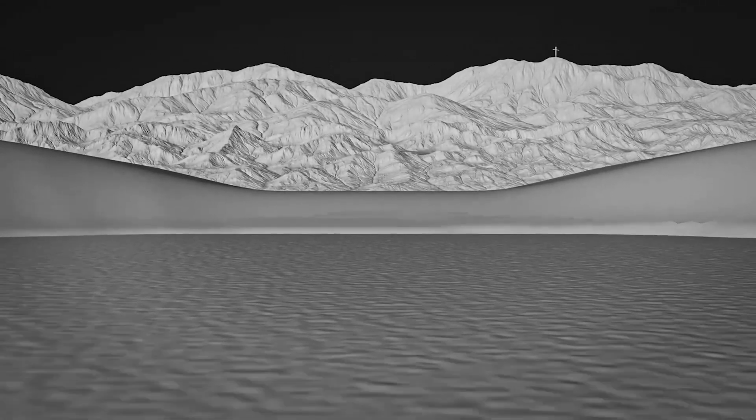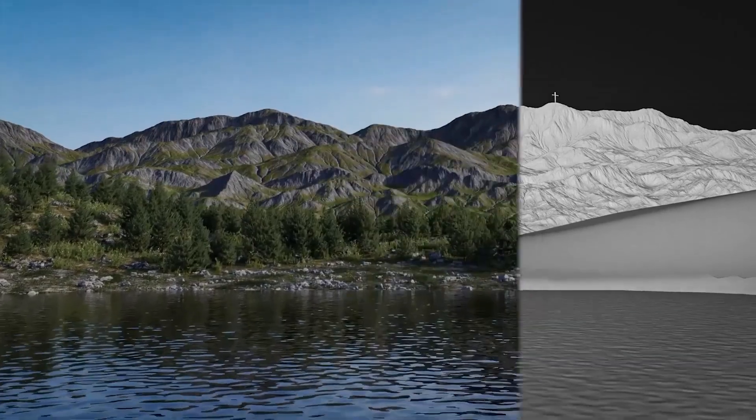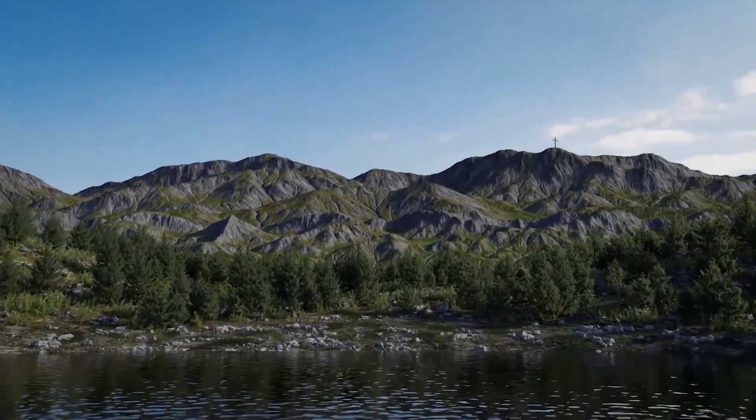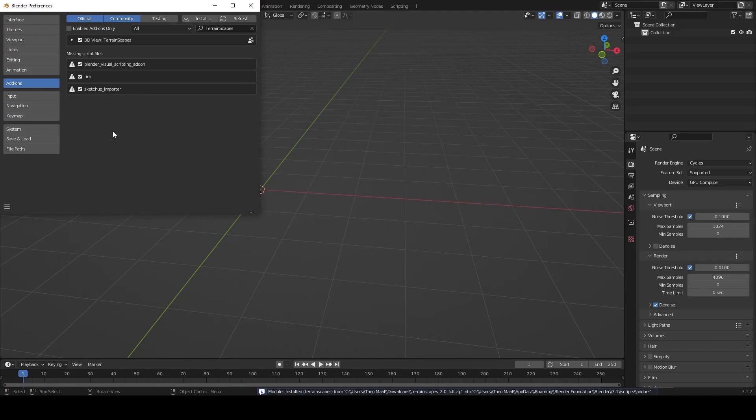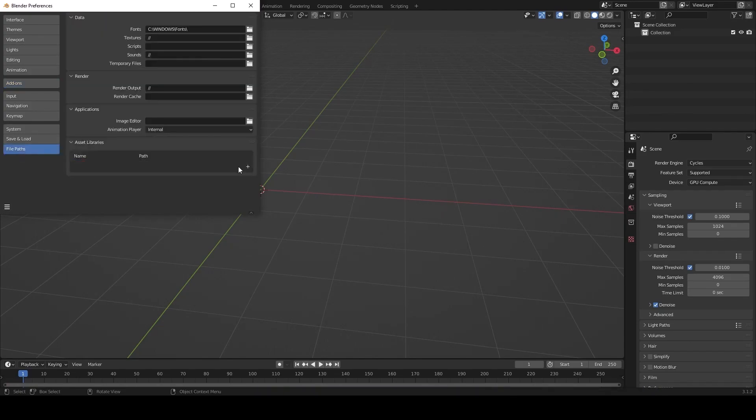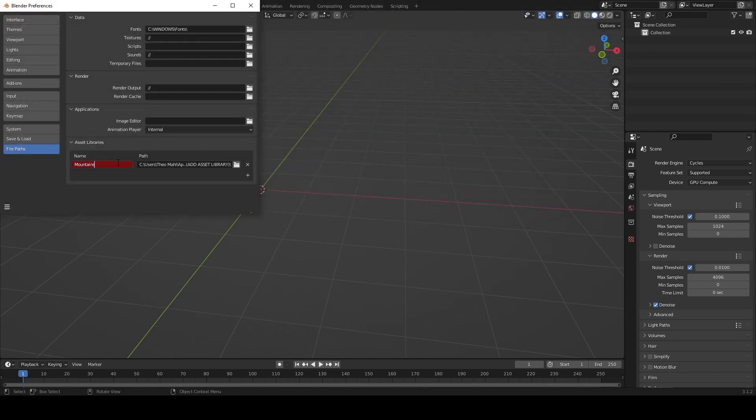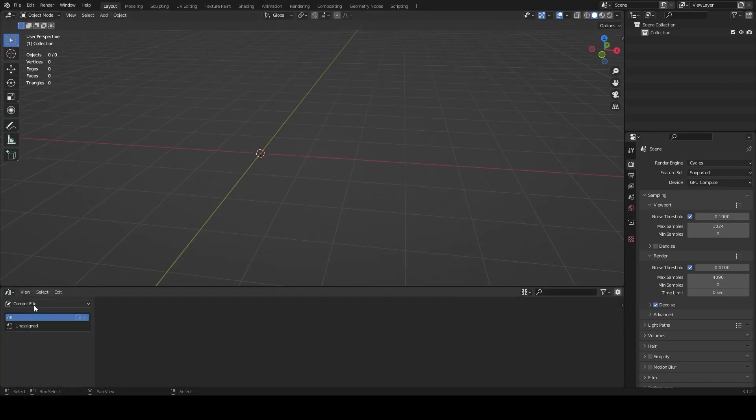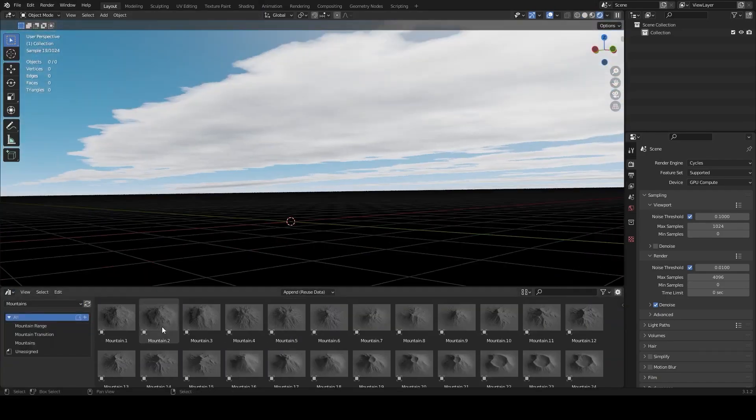Terrainscapes is divided into different packages which are mountain, procedural sky, and water. The add-on can be installed like any other add-on. The only difference is you have to add the Terrainscapes mountains, sky, and water to Blender's asset library file paths, and this way you can access the assets from the assets browser panels.